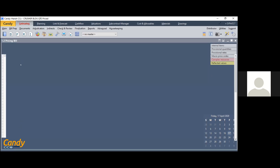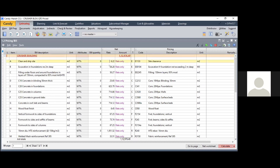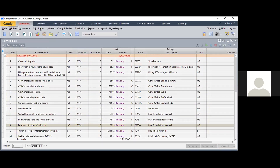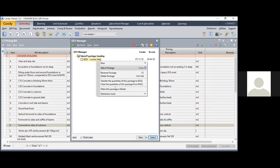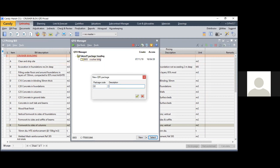We start today's session from the QTO module. Here is a small bill of quantities with some rate analysis already done — a list of works needed for this crusher building. We need to bring quantities from the drawing module. I'll go to Bill Preps and there is an option called QTO Manager, where I will create a new package with code 02, called 'sample takeoff'.